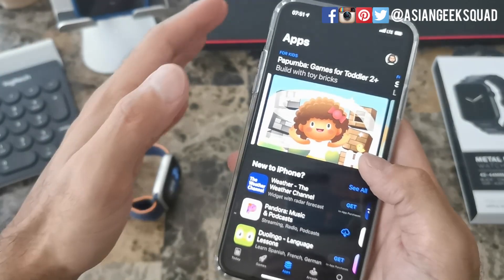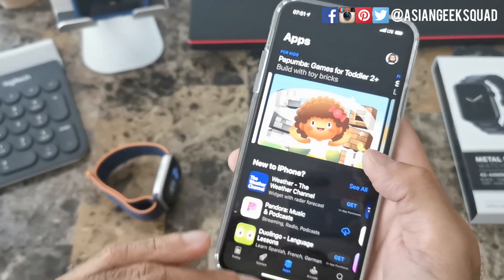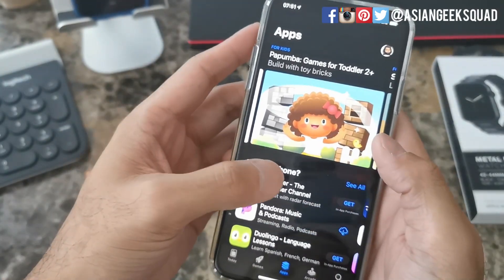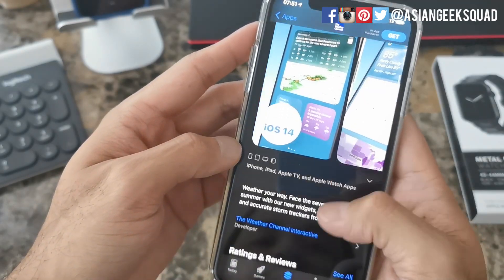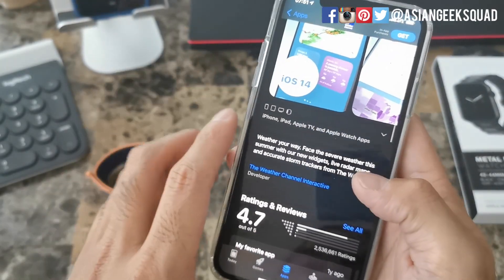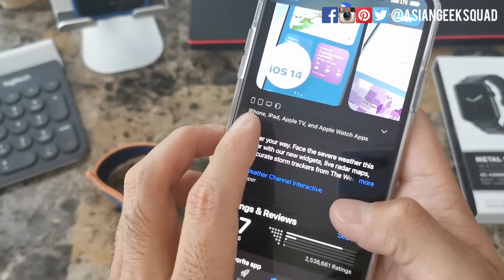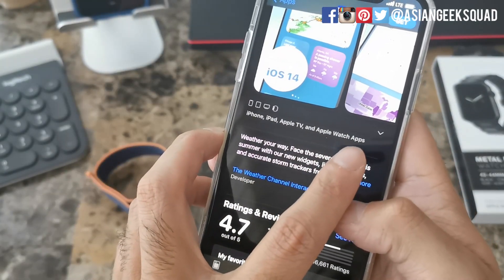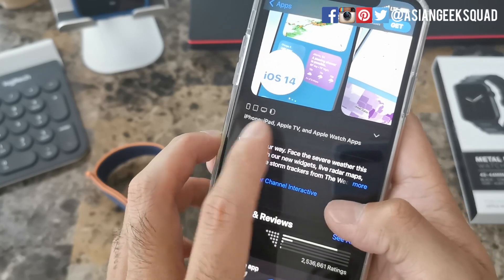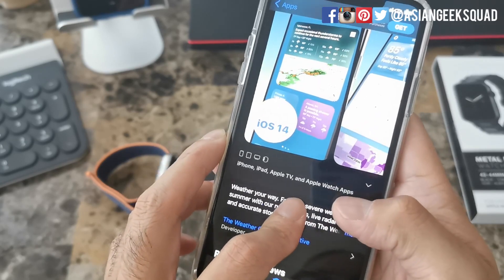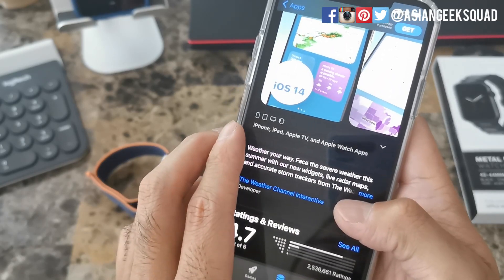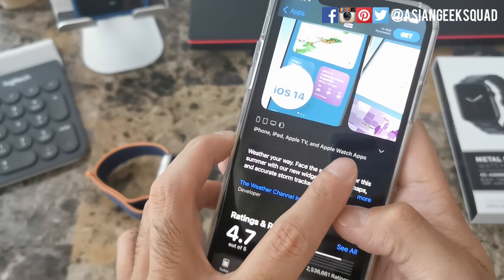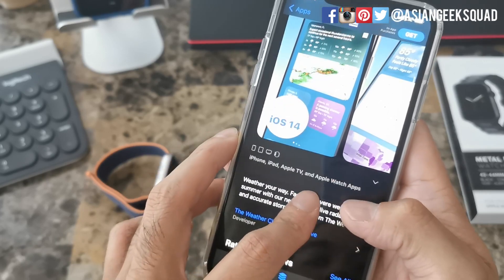The third way to install apps is through the App Store on your phone. Just tap on an application and if you scroll down it will show you if it's available on your Apple Watch. So this particular application, the Weather Channel, is available for iPhone, iPad, Apple TV, and Apple Watch.